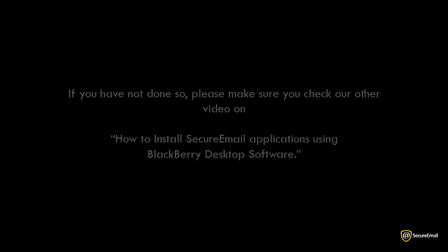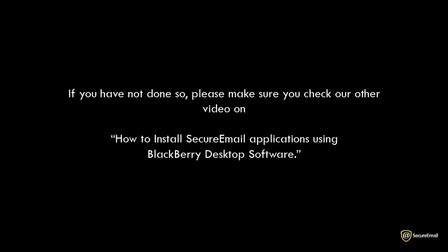If you have not done so, please make sure you check our other video on how to install secure email applications using BlackBerry desktop software.